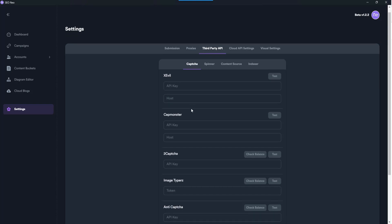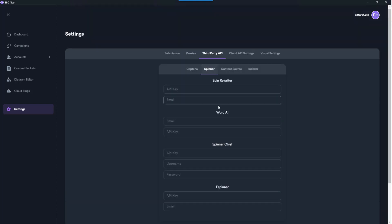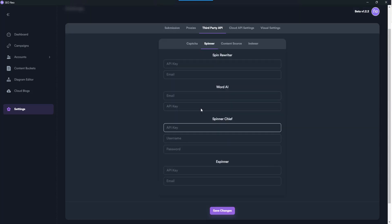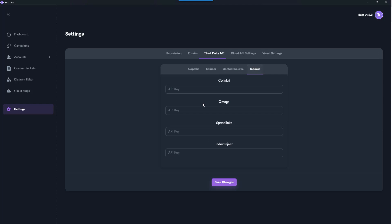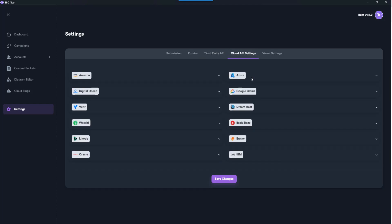So you've got your captures, you've got your spinners, content sources like Article Forge, and then you've got Open AI. Nice. Indexes - they've got their own indexes in here. There you go. So we can actually see everything that they use here, all these cloud buckets.